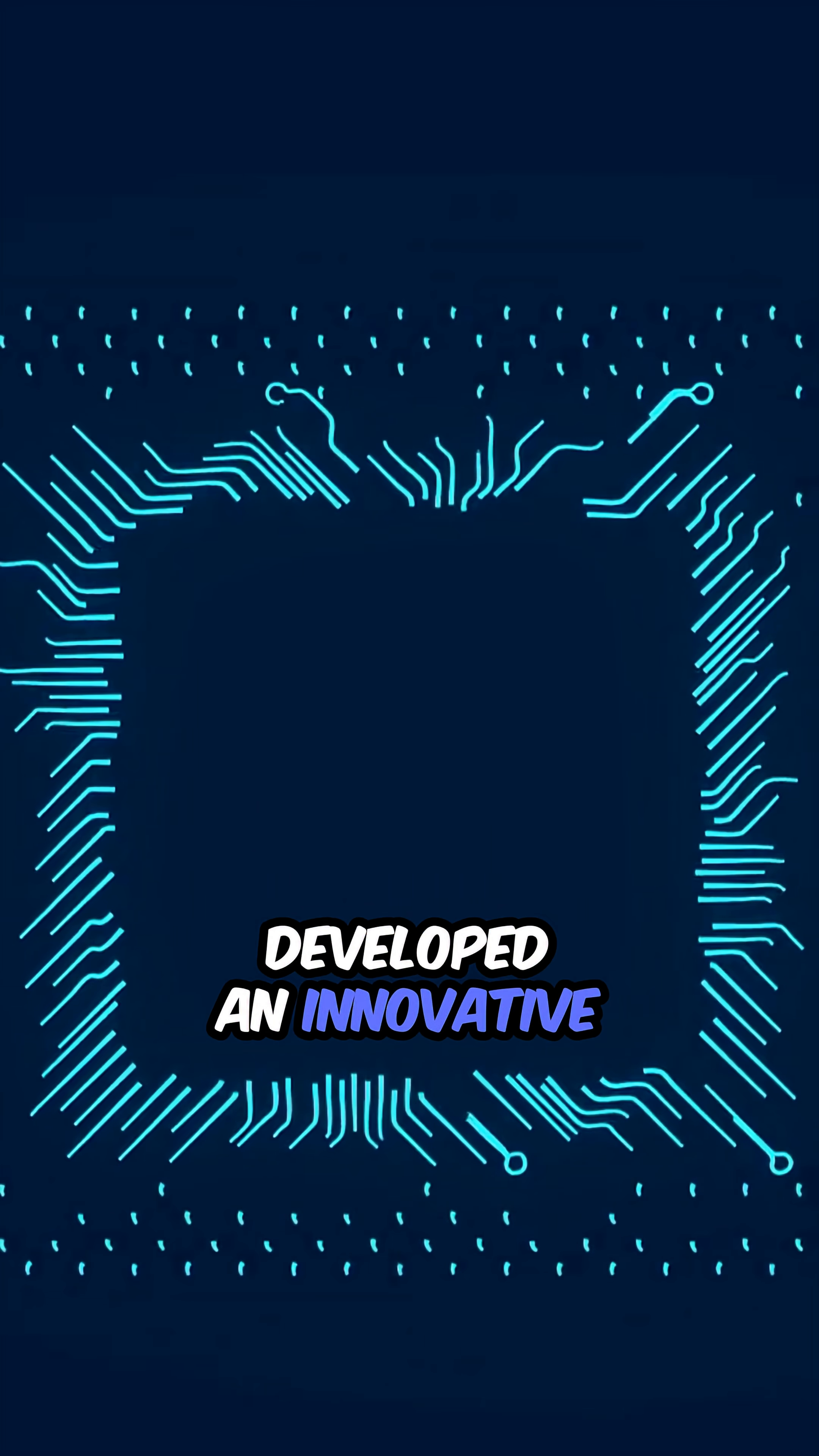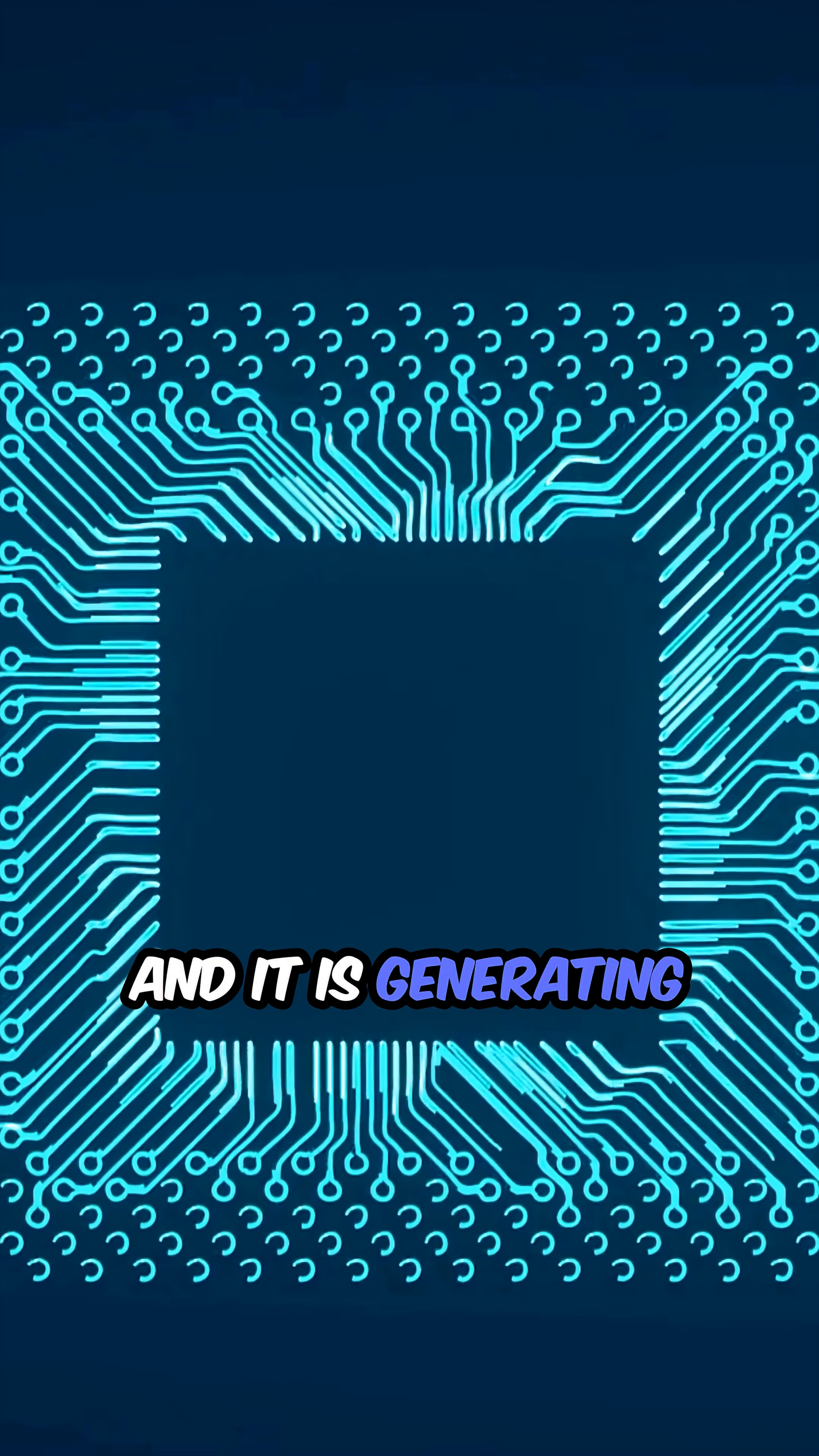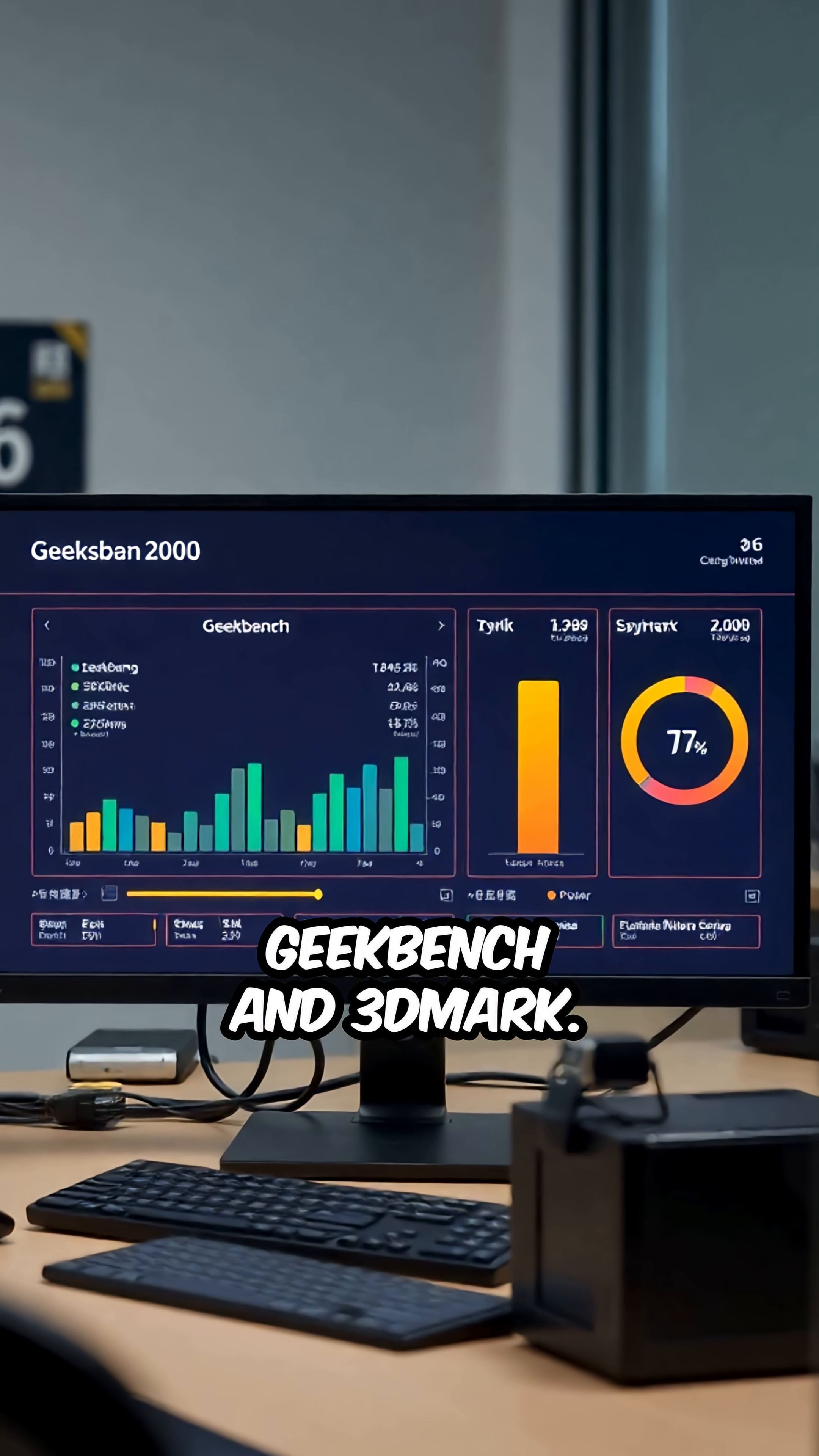Samsung may have developed an innovative solution to keep the Exynos 2600 cooler, and it is generating quite a buzz. This week, the Exynos 2600 showcased impressive results on Geekbench and 3DMark.